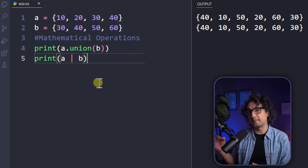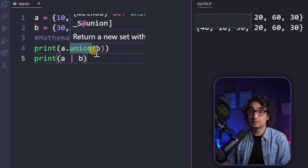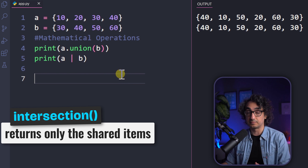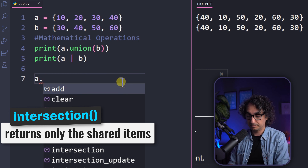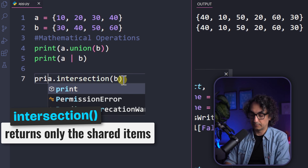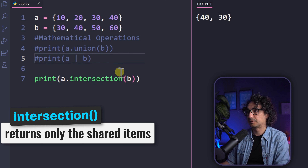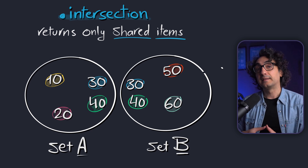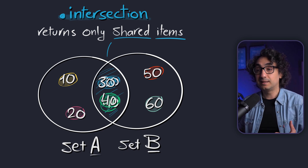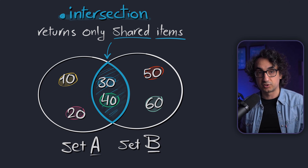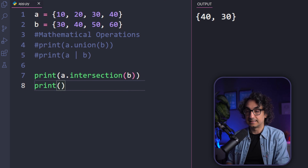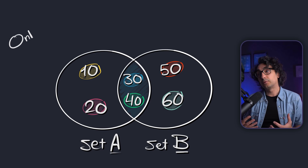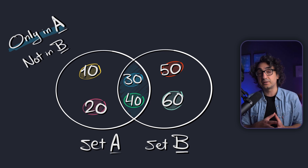To find values shared by both sets, use intersection(). It returns only the values that appear in both sets. For example, if set A is {10, 20, 30, 40} and set B is {30, 40, 50, 60}, intersection gives 30 and 40. The shortcut operator for intersection is the ampersand (&).